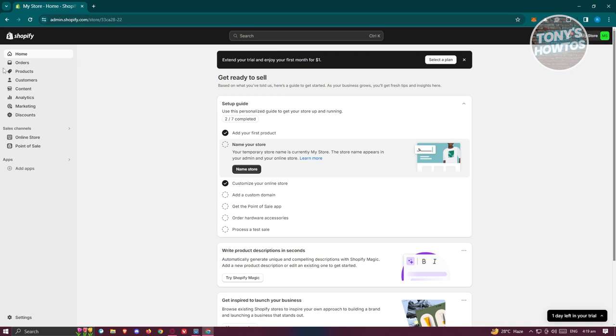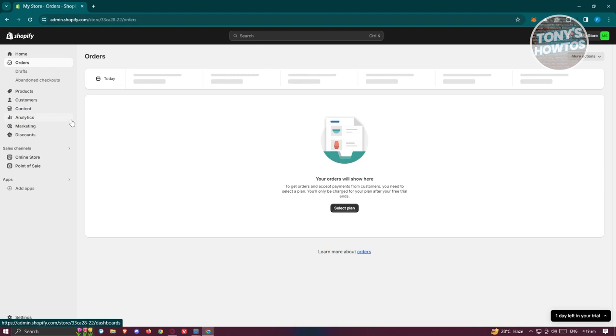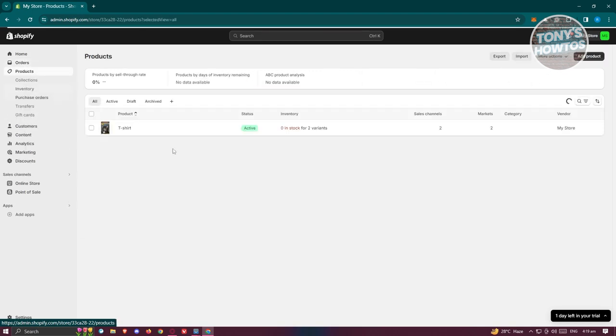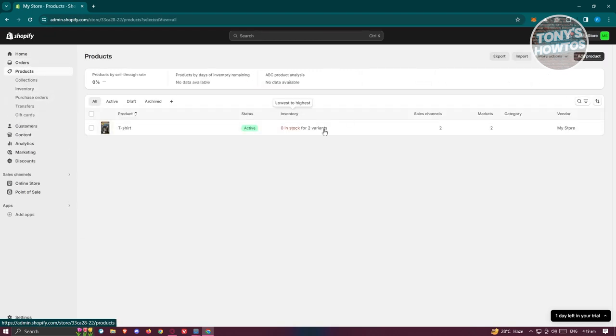First, you need to have a product in your account, so make sure that you add your products first into your account. Once you've done that, we're now ready to install Loox.